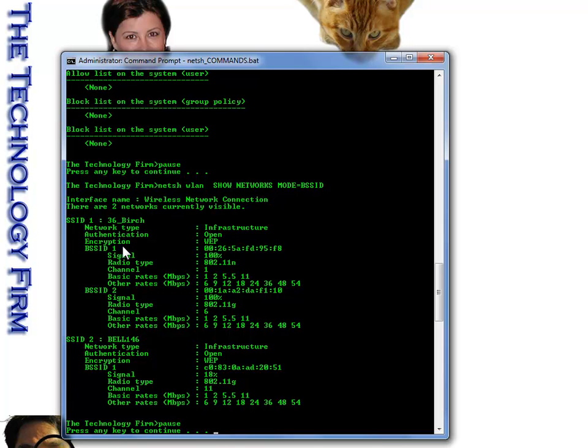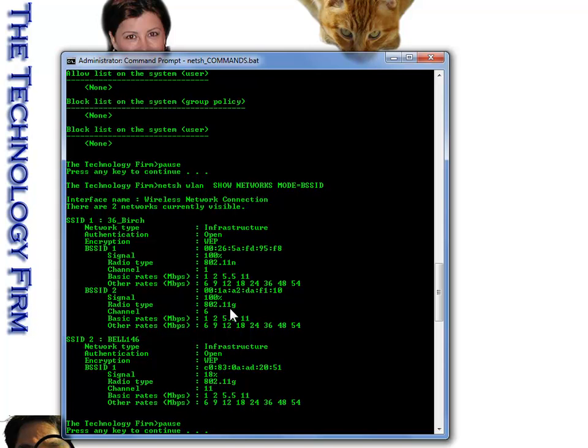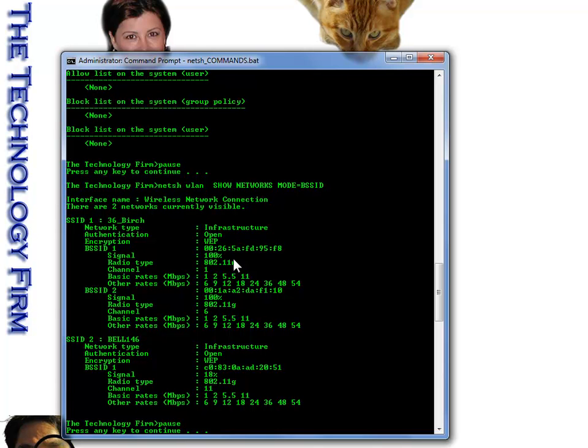And you can see this SSID is 36 birch. And you can see there's two access points. And there's two MAC addresses, one for each access point. One is N and one is G. And we know from the previous command that we were connected to the G network. And that is the MAC address of that previous one as well. So even though the N is at 100 and the G is at 100, for some reason my computer chose the G, not the N. So that's quite imperative to know if at work you have the same type of scenario.